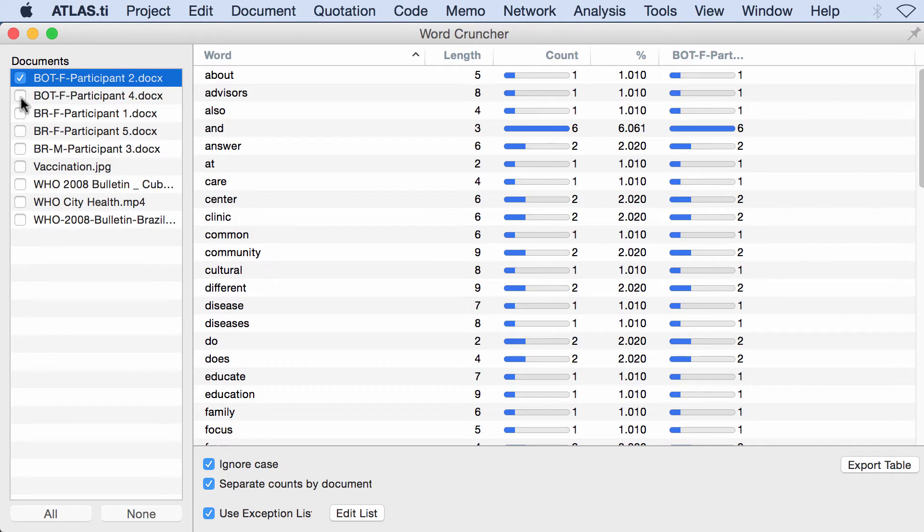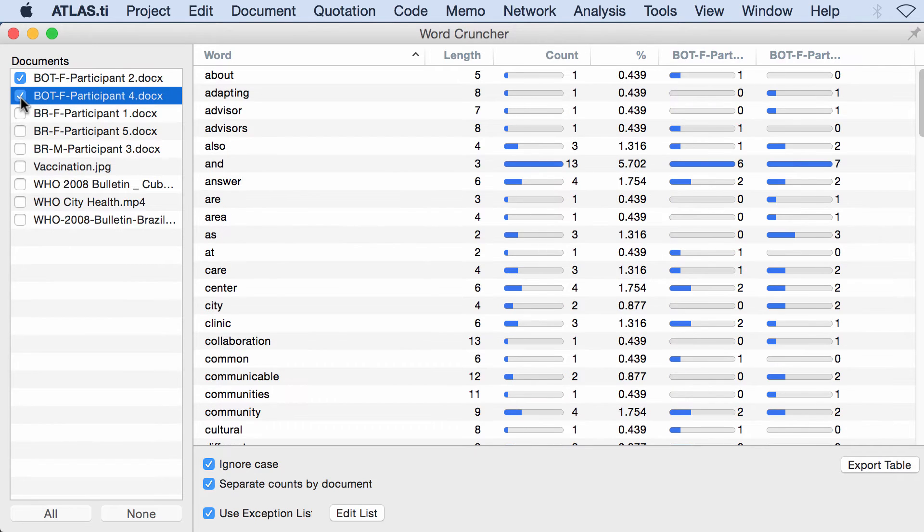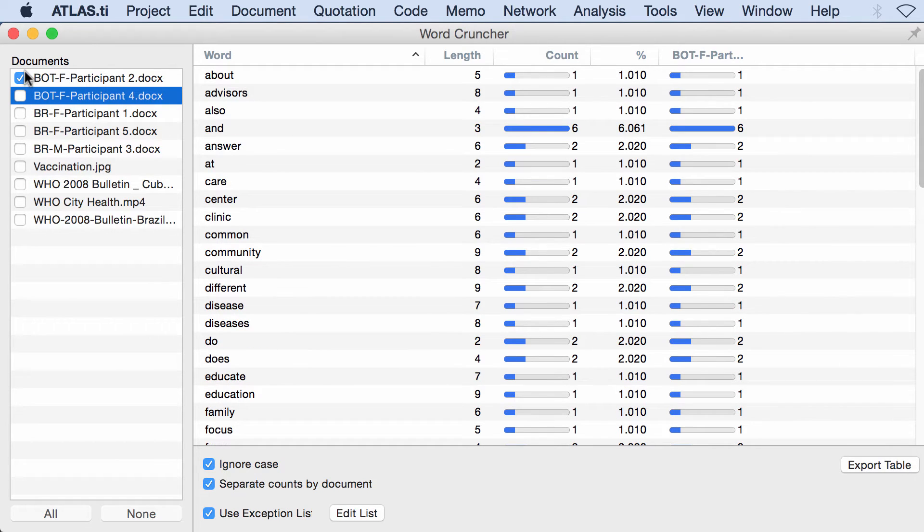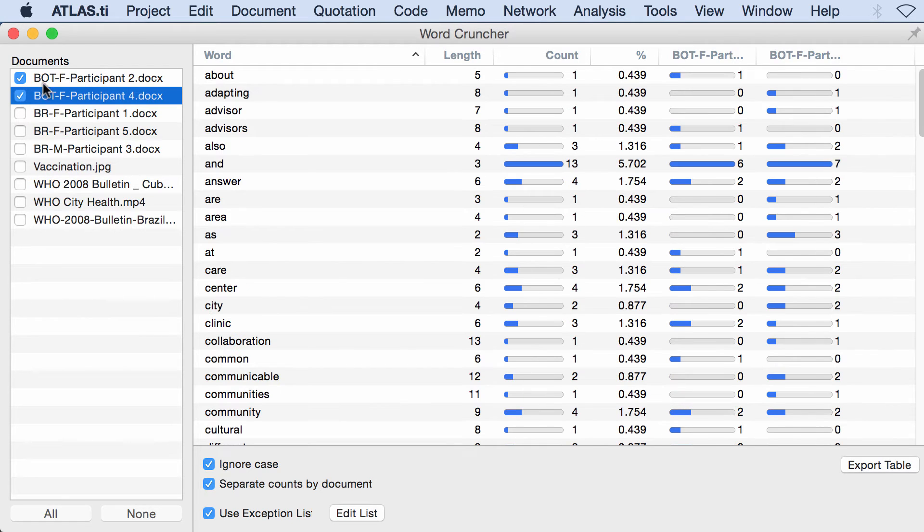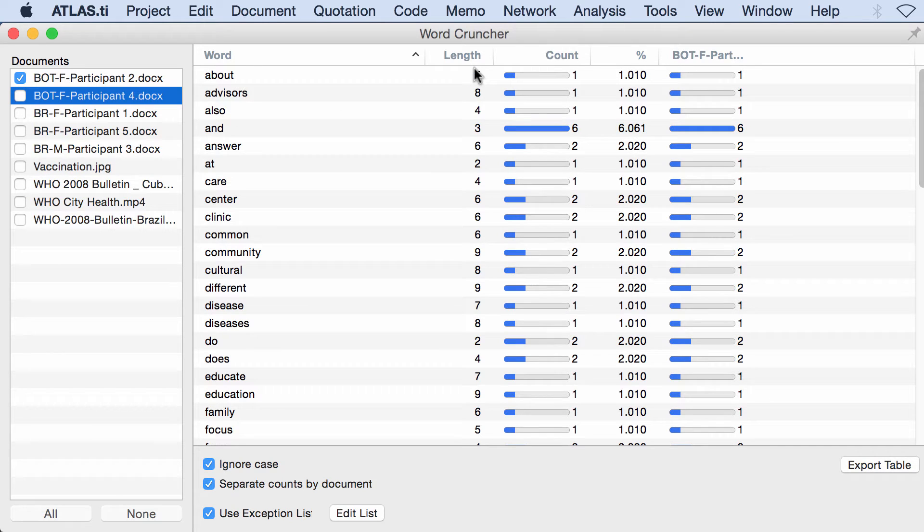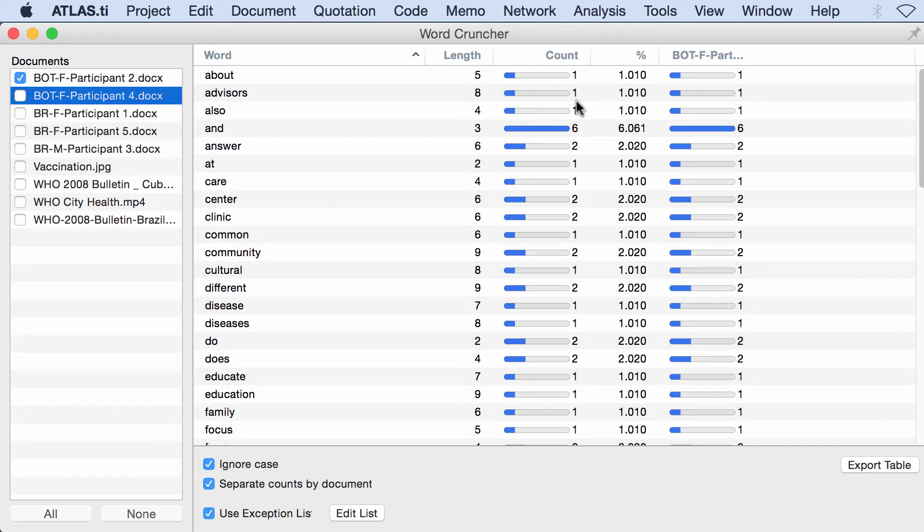You select the ones that you want to include in the count. For the document, you'll see the words, their length, the number of characters, their frequency, and the percentage to which each word corresponds in terms of the entirety of the document.